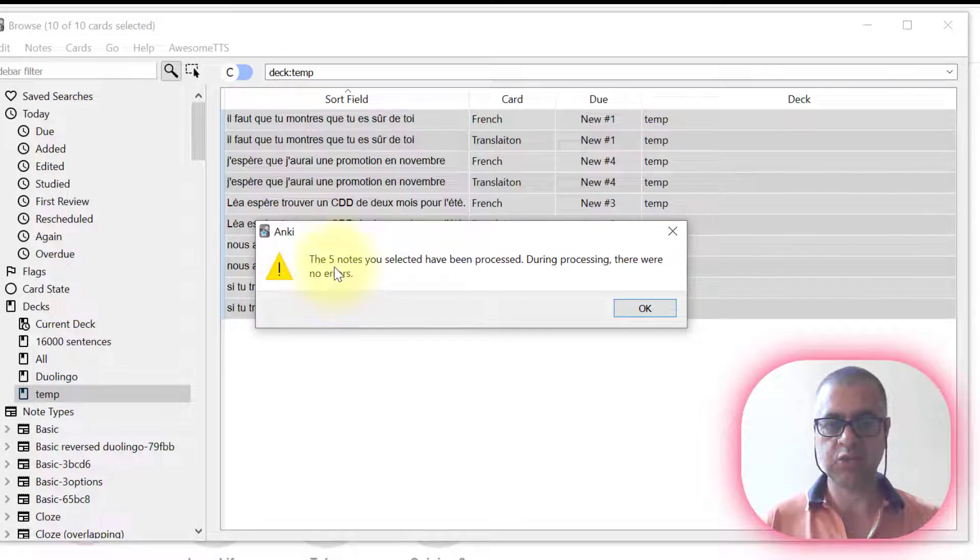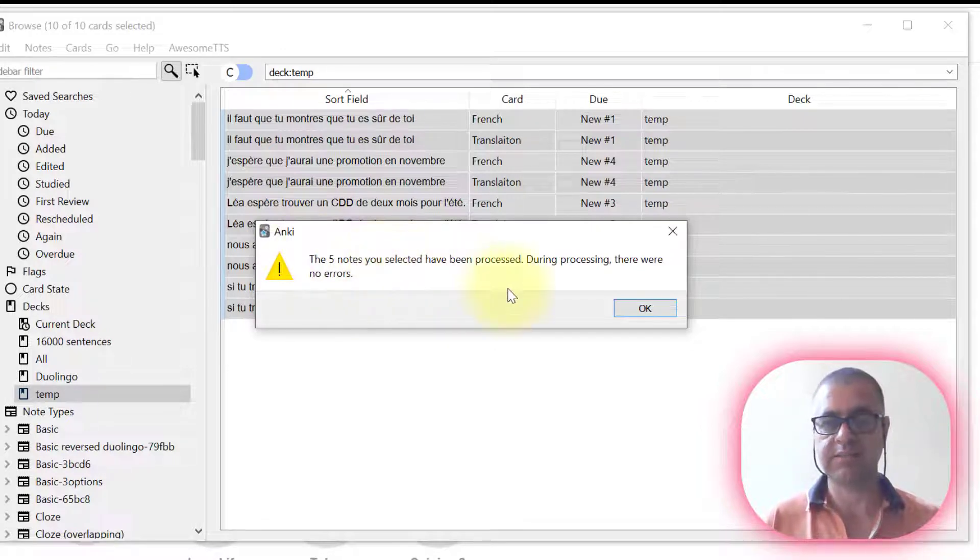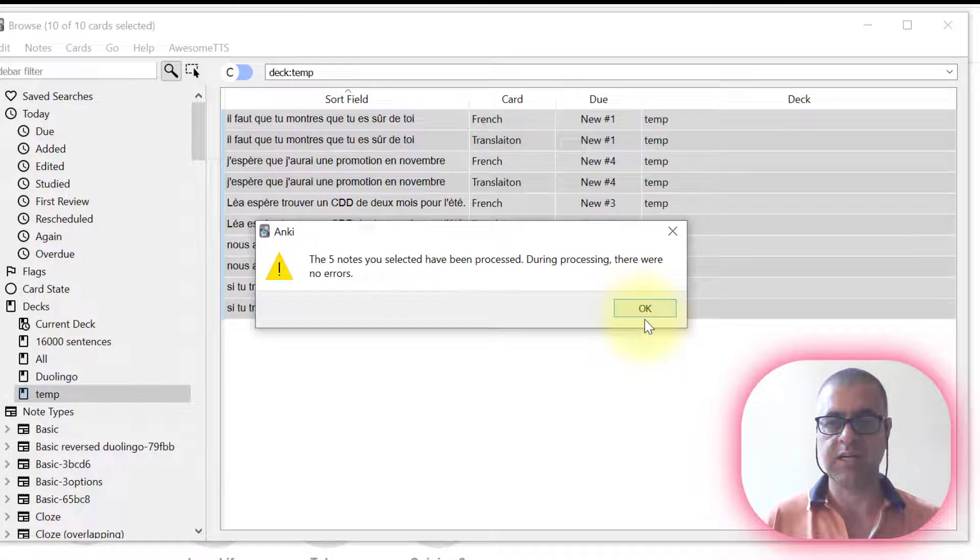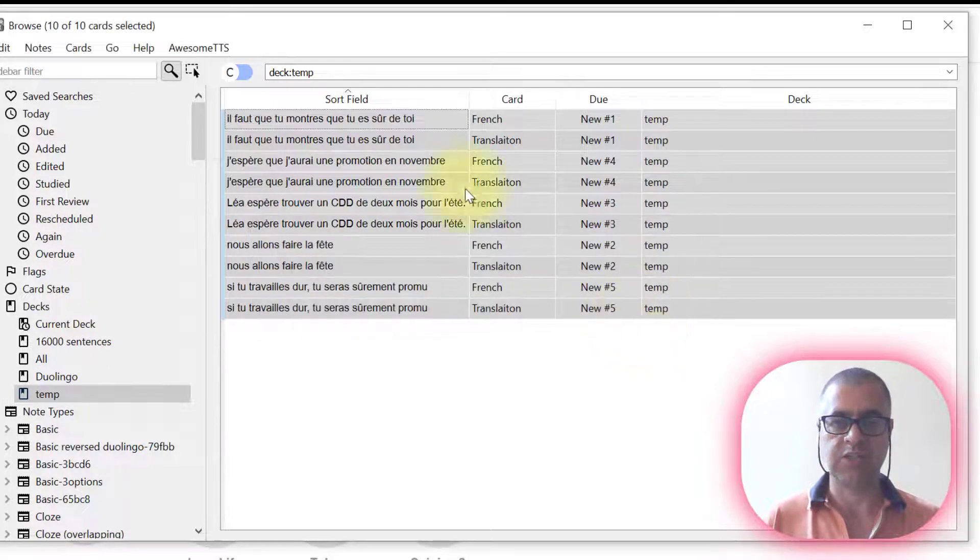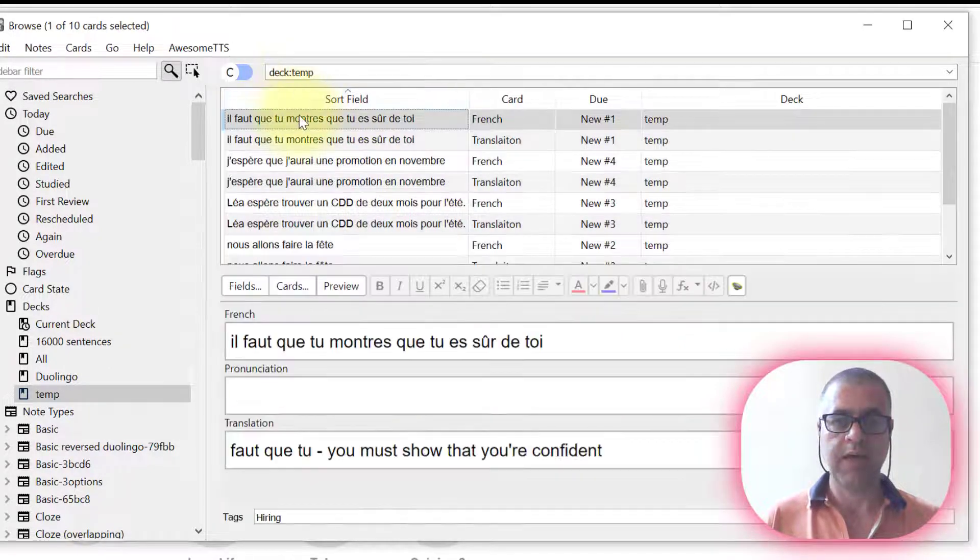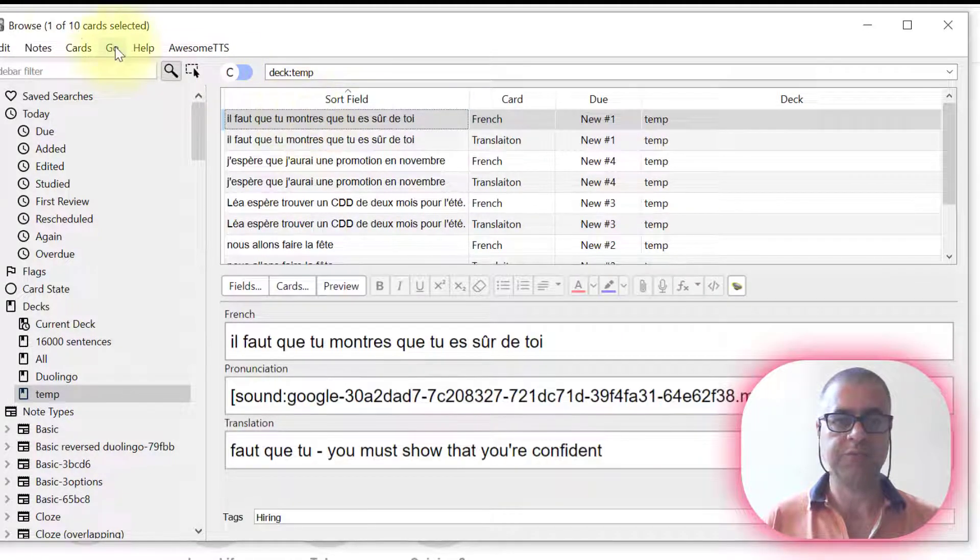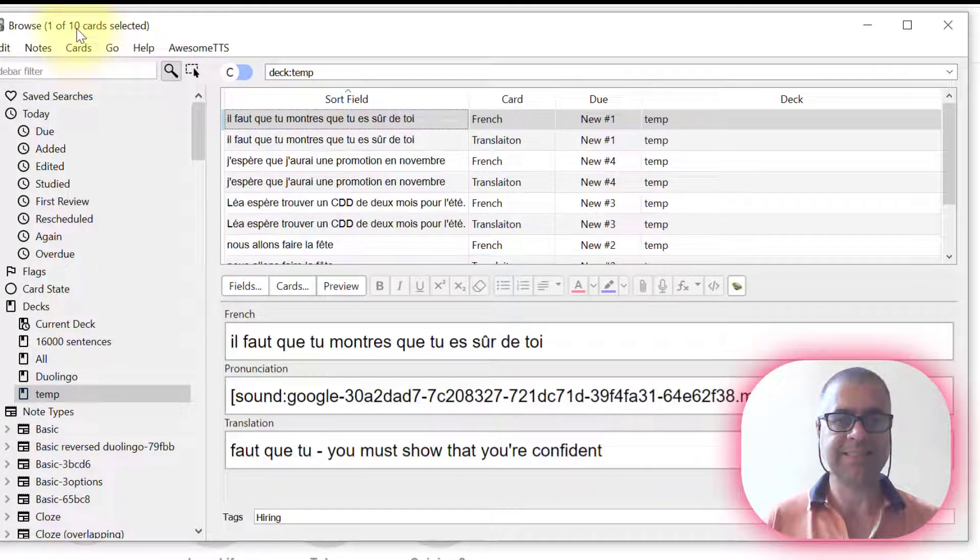And it's OK. I'm going to press OK. But just read here. The five notes that you selected have been processed. Let's finish here. And now I have 10 cards.